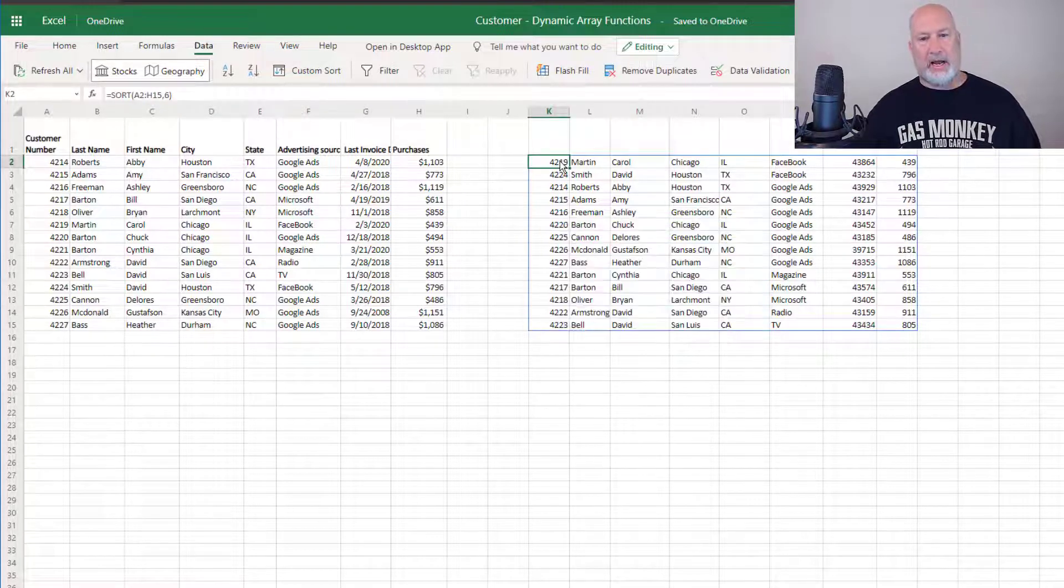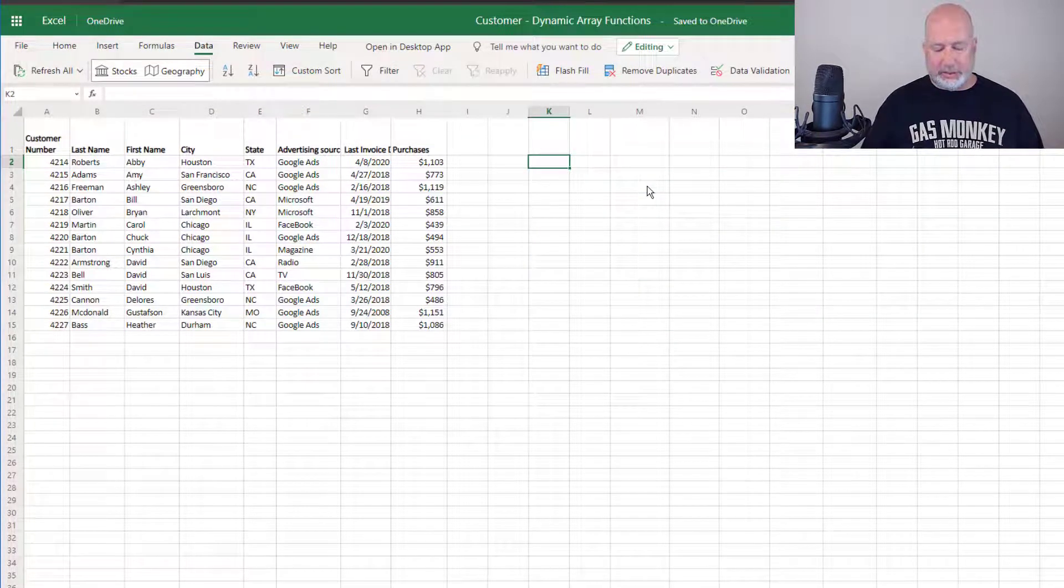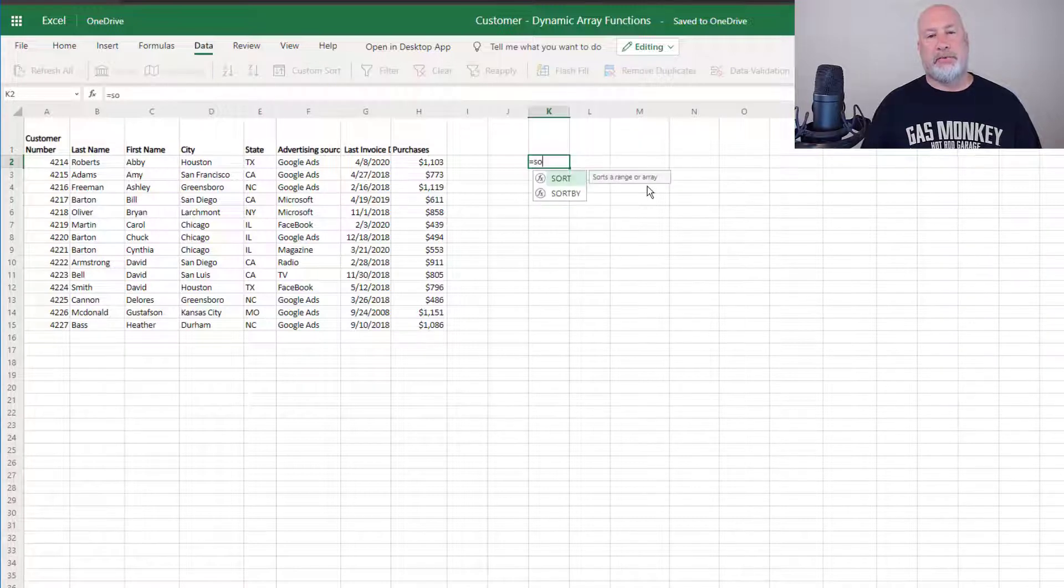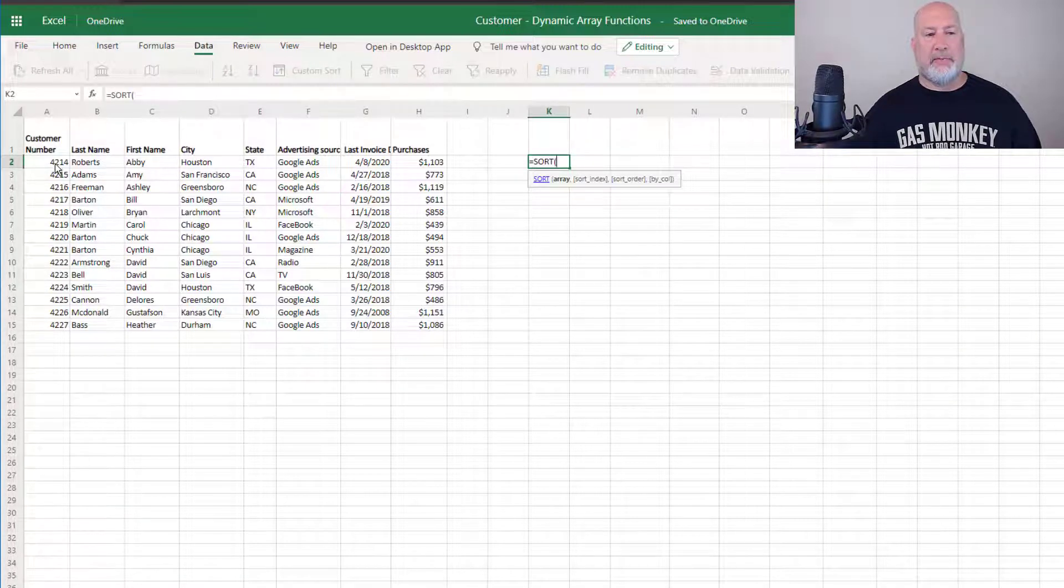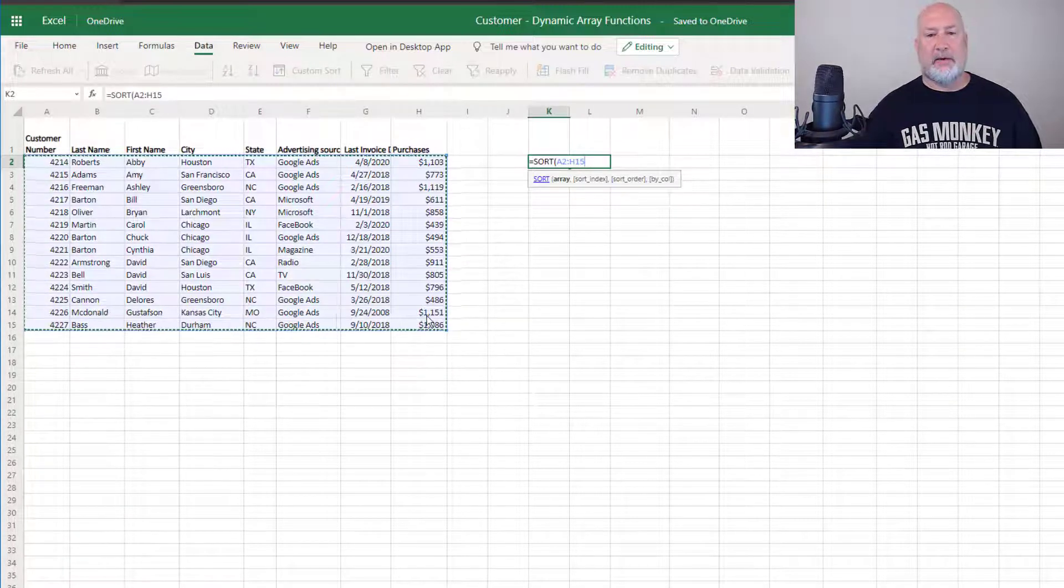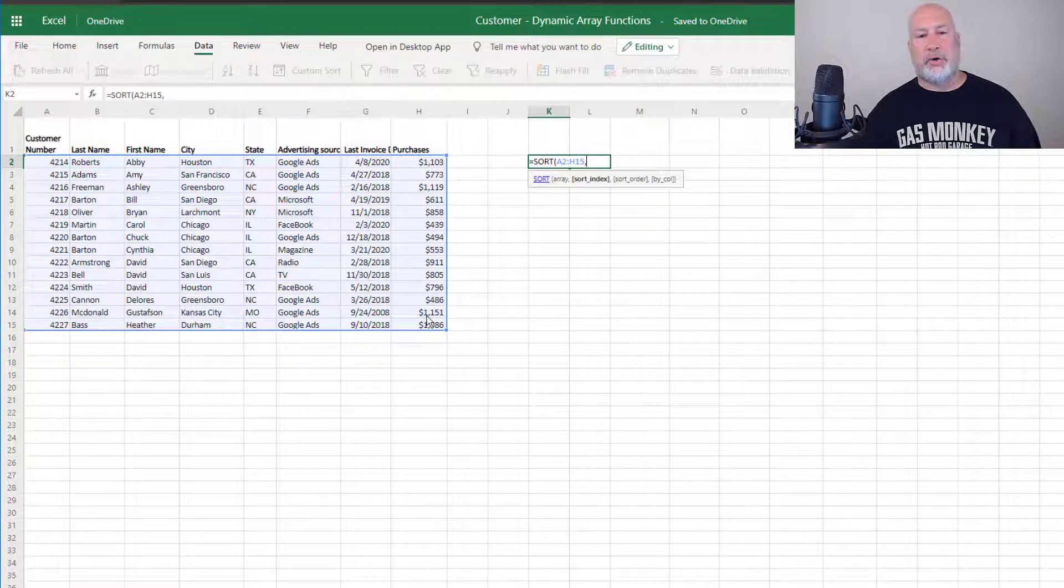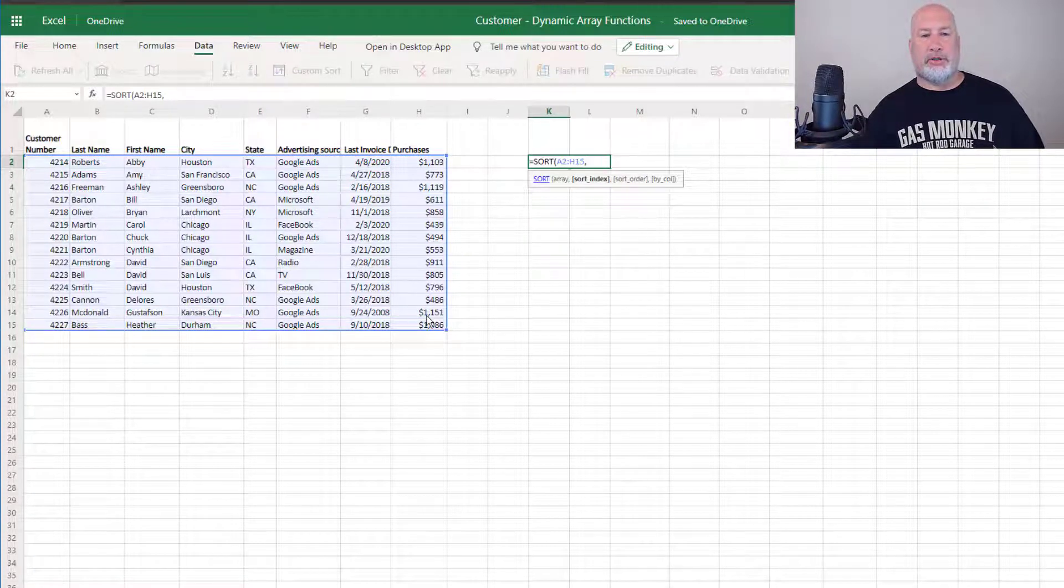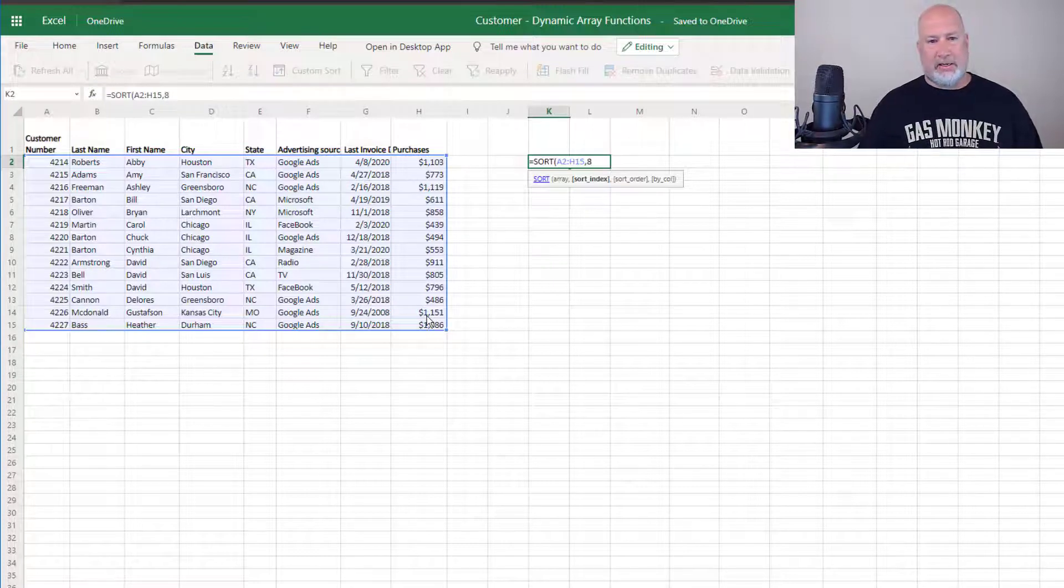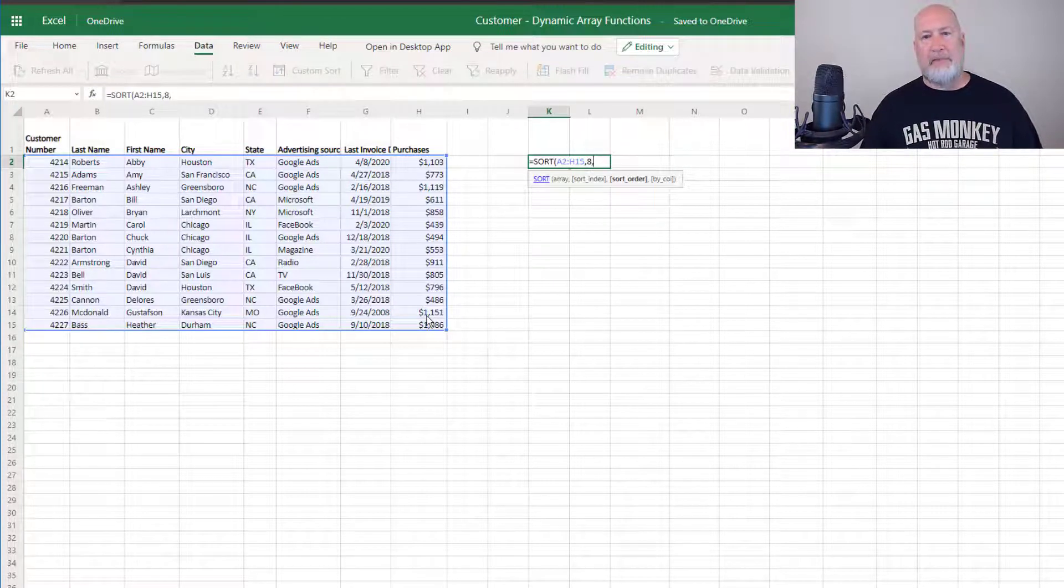One more time. Again, just from scratch, the sort function. Again, I'm going to pick up all my data, comma. What are you going to sort by? I want to sort by something numeric, which is purchases to date. So that should be the 8th column, comma.